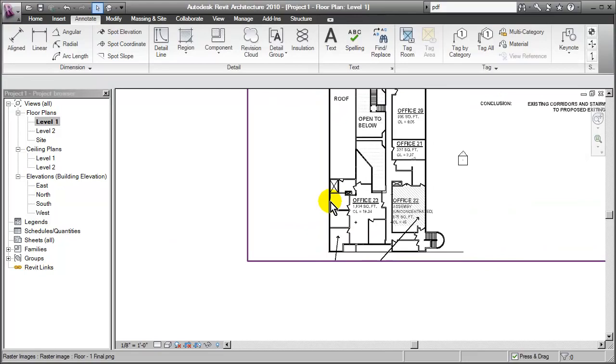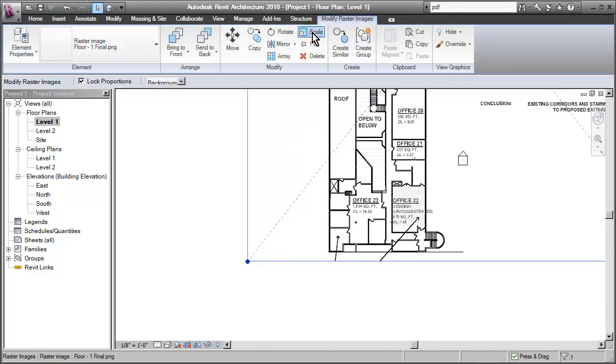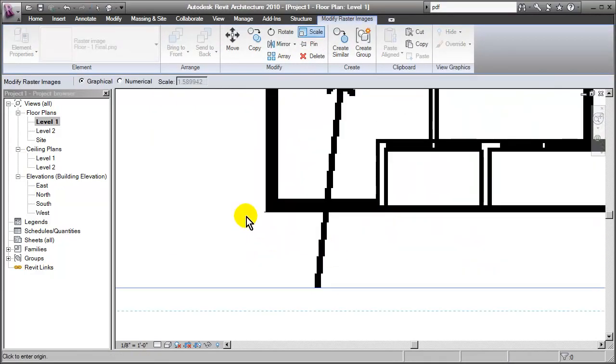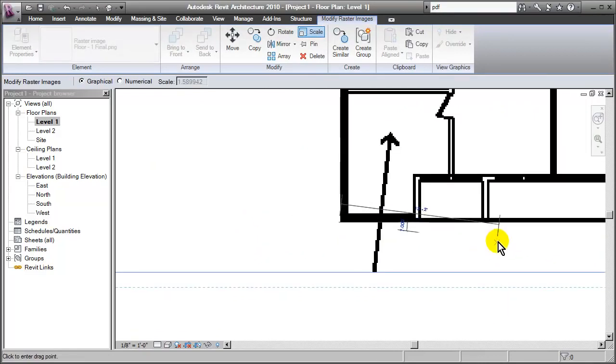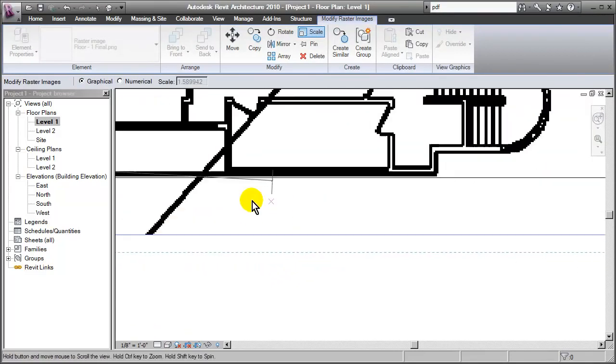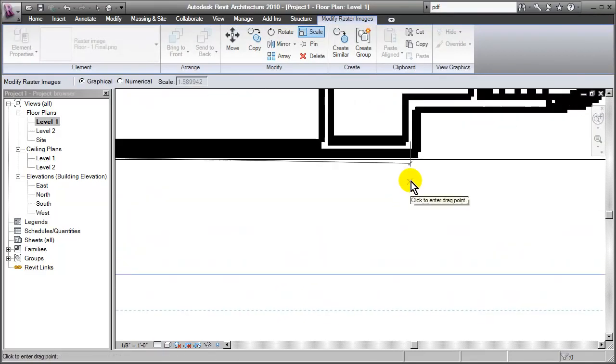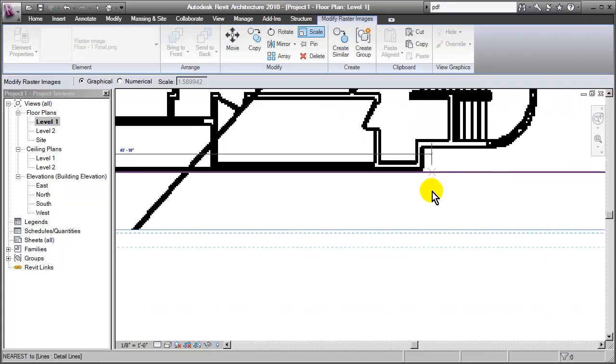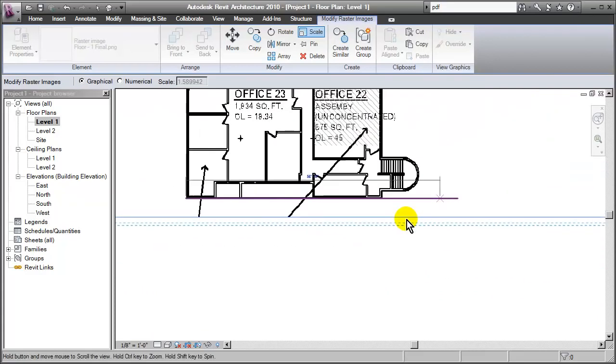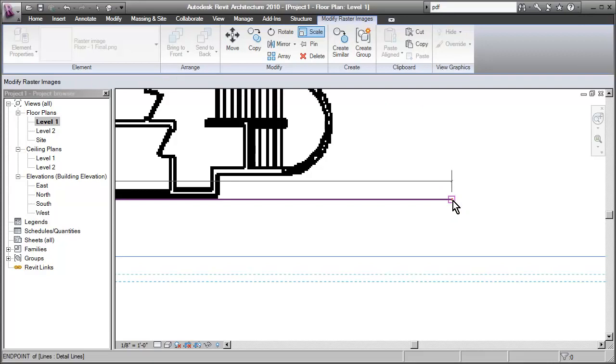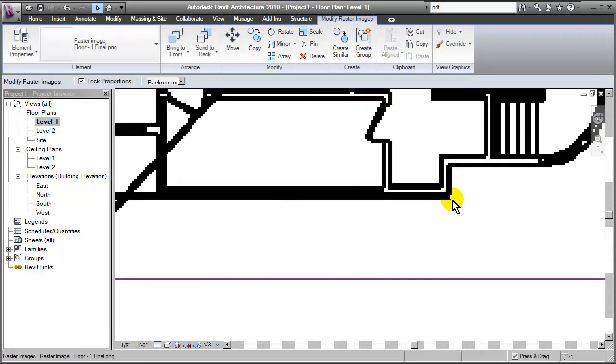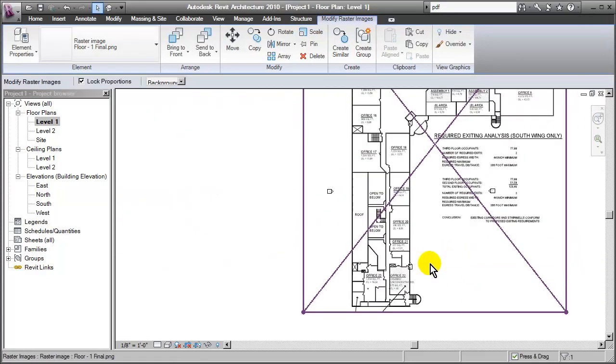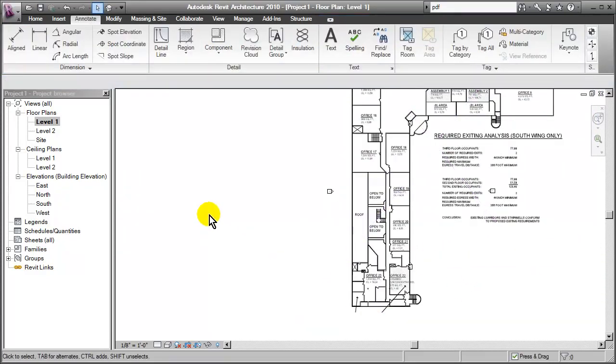Then we simply select the image. Go to Scale. We're going to pick that as our start point. So the distance from that floor or that wall to this wall is supposed to be the same as this length that we've just specified. So just that simple, we've set the scale factor.